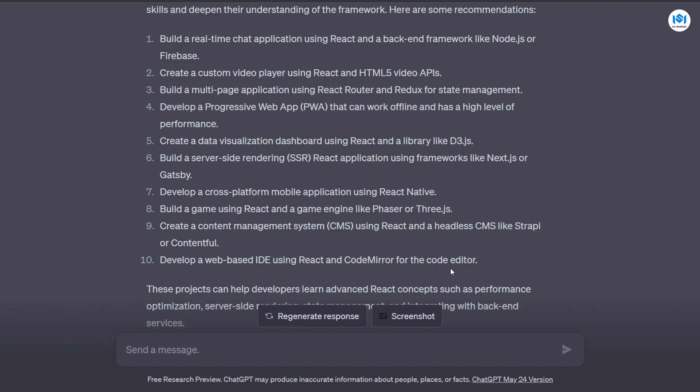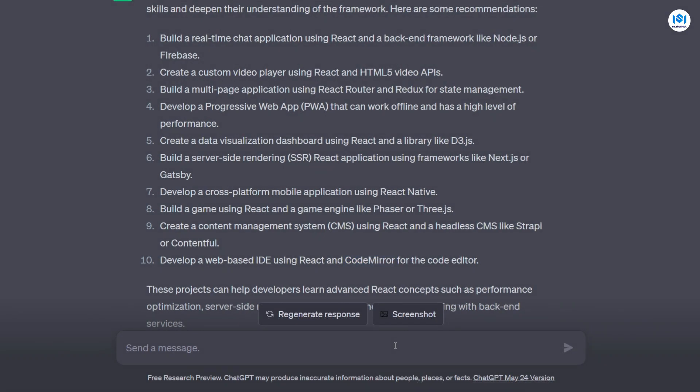So it will give you the project idea and also give you the specific library or framework you can use to build the project. So for example, if you want to build a web-based IDE and you don't know which library you are going to use, ChatGPT is saying you can use CodeMirror for it. So I can go and search for CodeMirror documentation and then just use it. Or I can even go ahead and ask ChatGPT to send me the documentation for CodeMirror or any of the packages or libraries I want to use and it will just give that to me and I can just click on it and then use it.